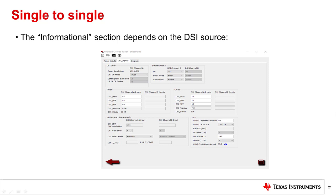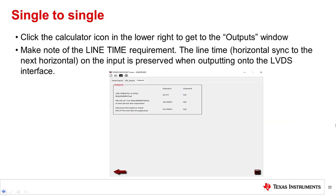The informational section depends on the DSI source, so we will leave them at default values for this demonstration. Now you can click on the calculator icon to get to the outputs window. Make note of the line time requirement. It's very important that the line time on the LVDS side and the line time on the DSI side are the same or the device may not operate correctly.